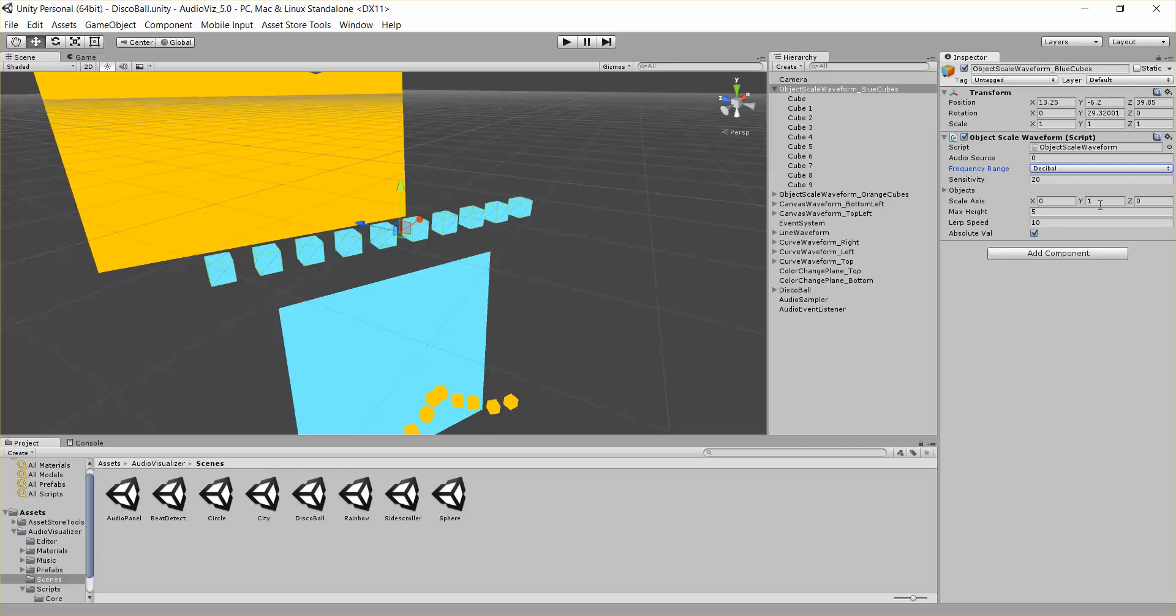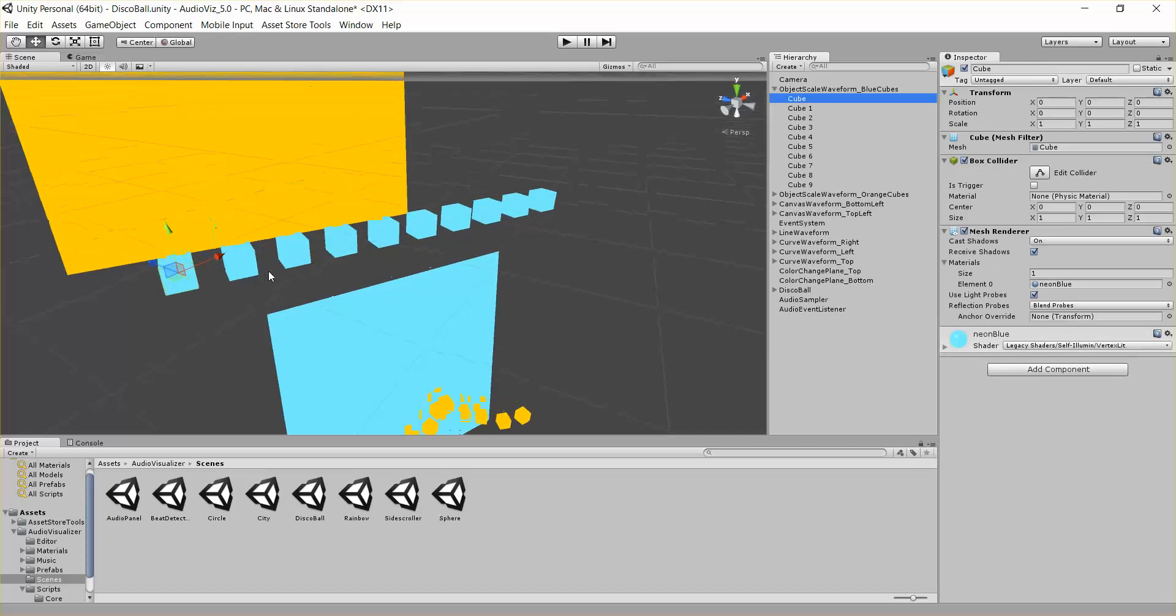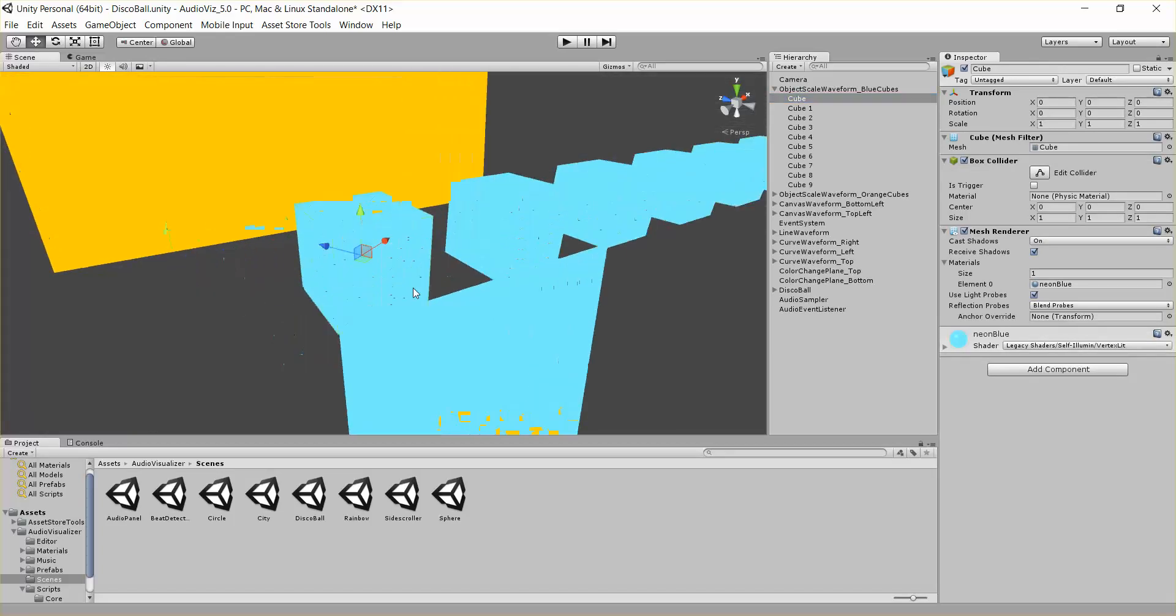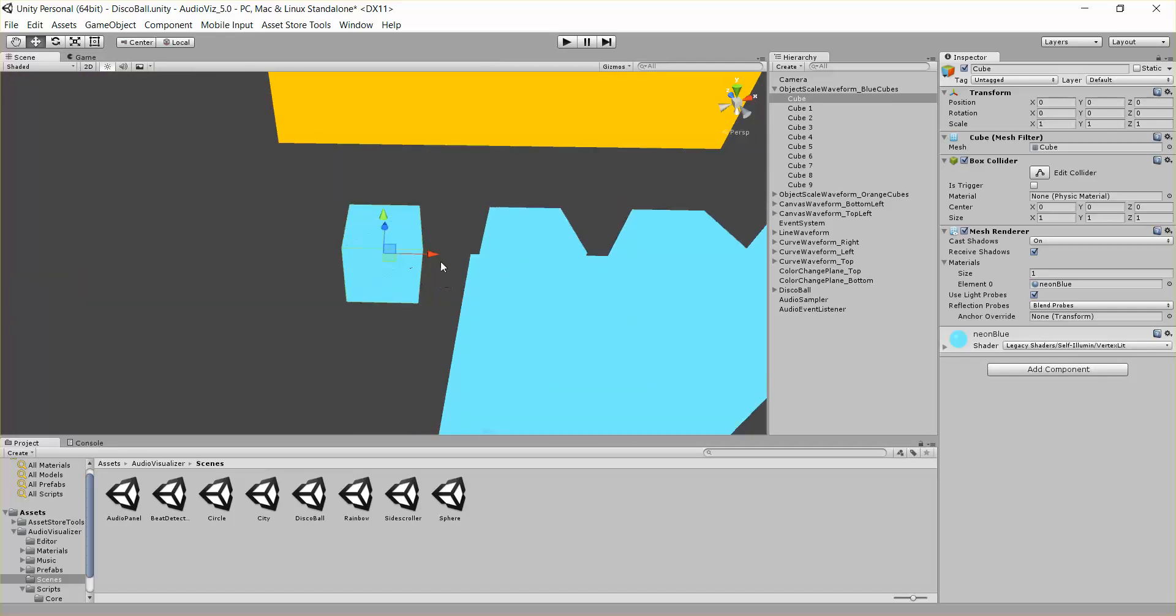We also have a scale axis. So right now it's scaling them on their local y-axis. If we change this to, let's say, x, then let's click on this cube object, then looks like it will get scaled around its local x-axis, so it'll be scaled right.